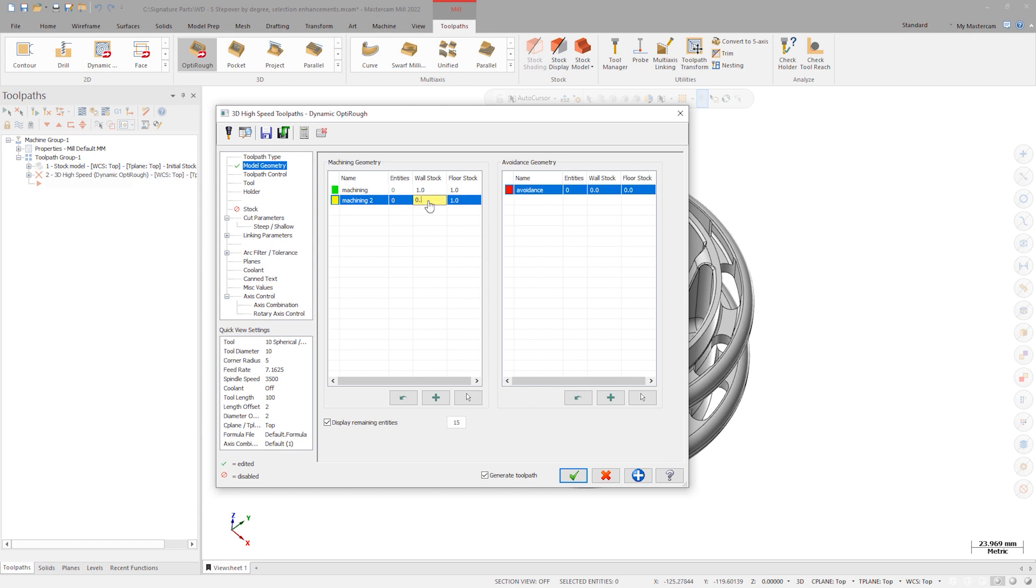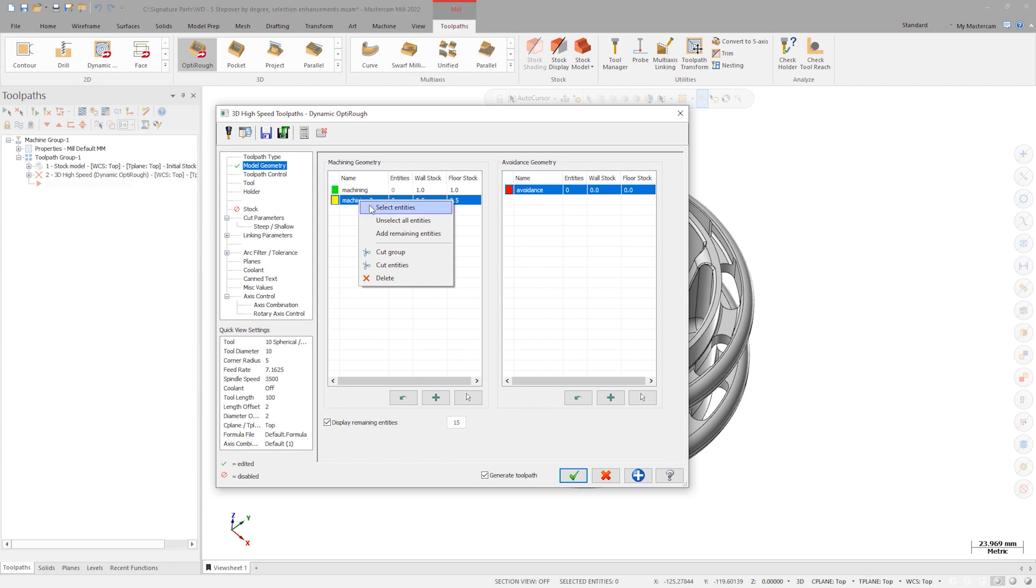Now, the right-click menu has some more functionality. Right-clicking on the group allows you to select the geometry directly from the menu, along with the ability to unselect all the entities from here.